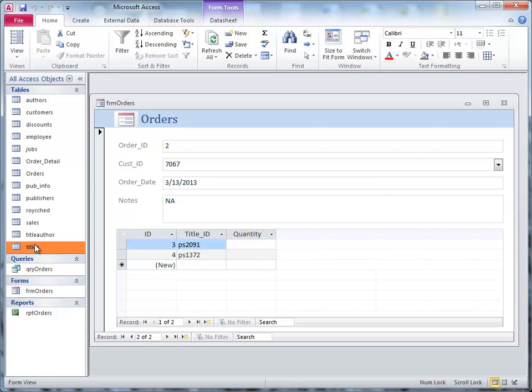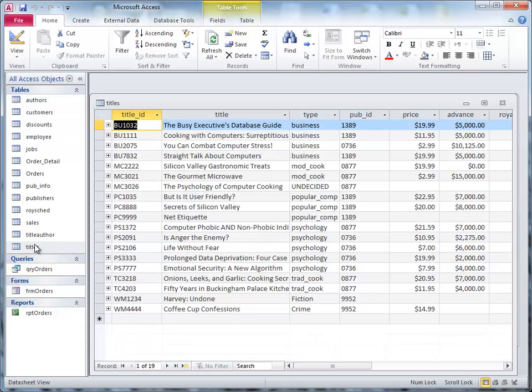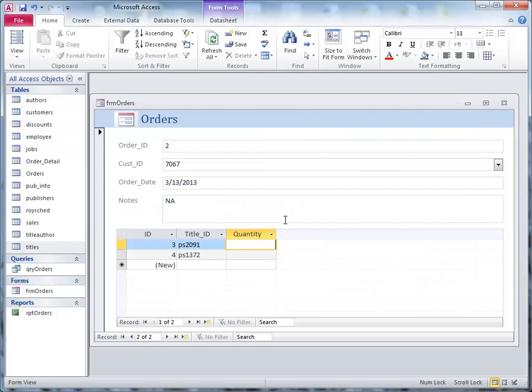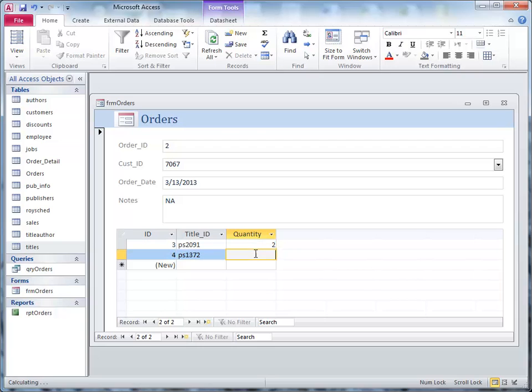Let's look at that again just for fun, 1372, okay, 2091, alright, so we got those right, and I need quantities here, so I put two and three, and that's it.